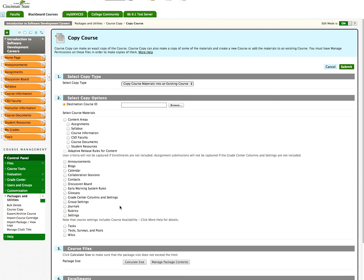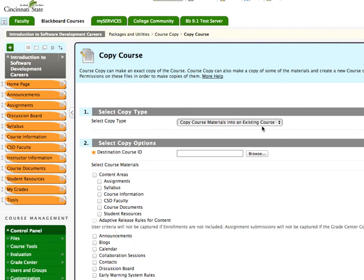Here are all the areas of your existing course that you can choose to copy to your new course. Under Select Copy Type, the default is Copy Course Materials into Existing Courses. You cannot change this.